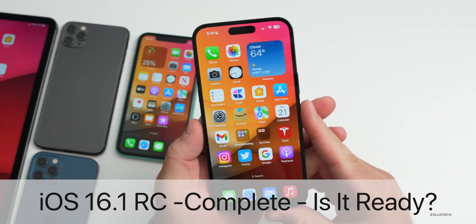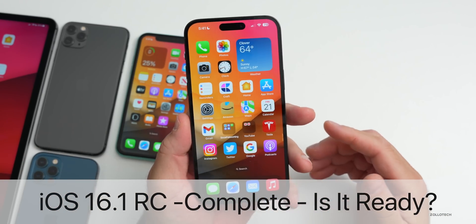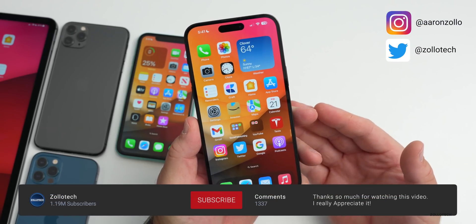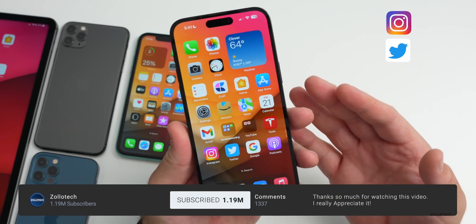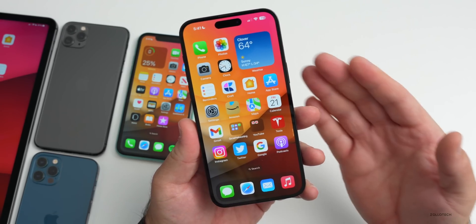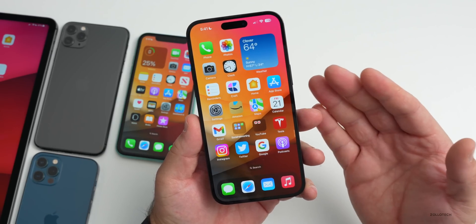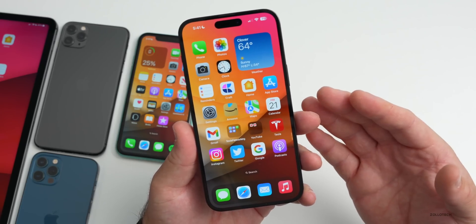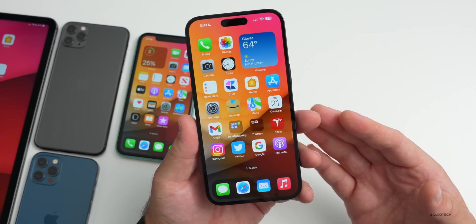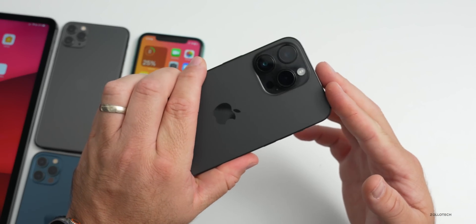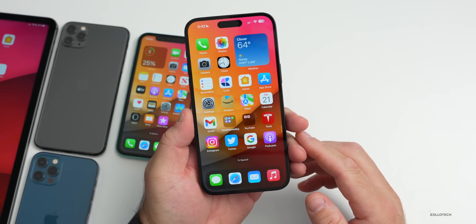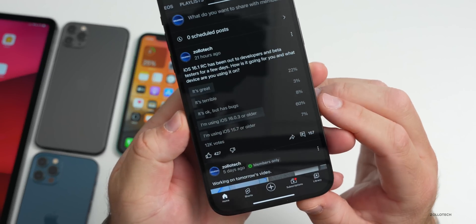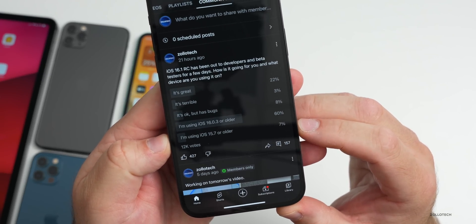Hi everyone, Aaron here for ZolloTech. iOS 16.1 RC or release candidate has been out for a few days for developers and public beta testers. I wanted to talk about a couple new features that have been found since the initial iOS 16 RC video I made, as well as the overall experience. I've been using it full time on my 14 Pro Max, and many of you have been using it as well. I had a YouTube community poll and by the time of this video we have 12,000 votes.